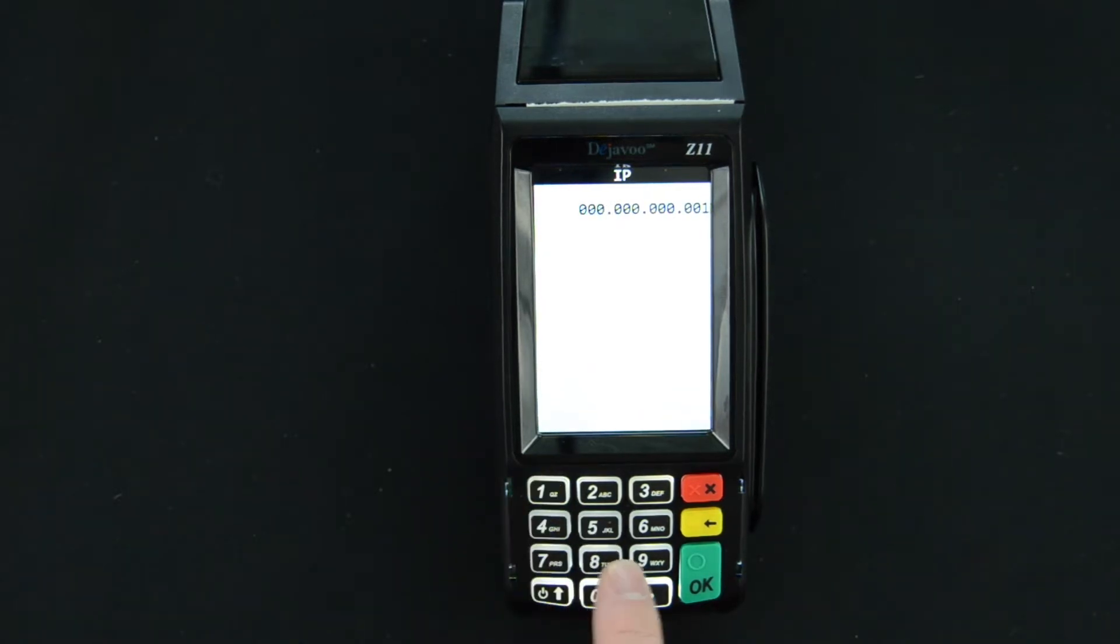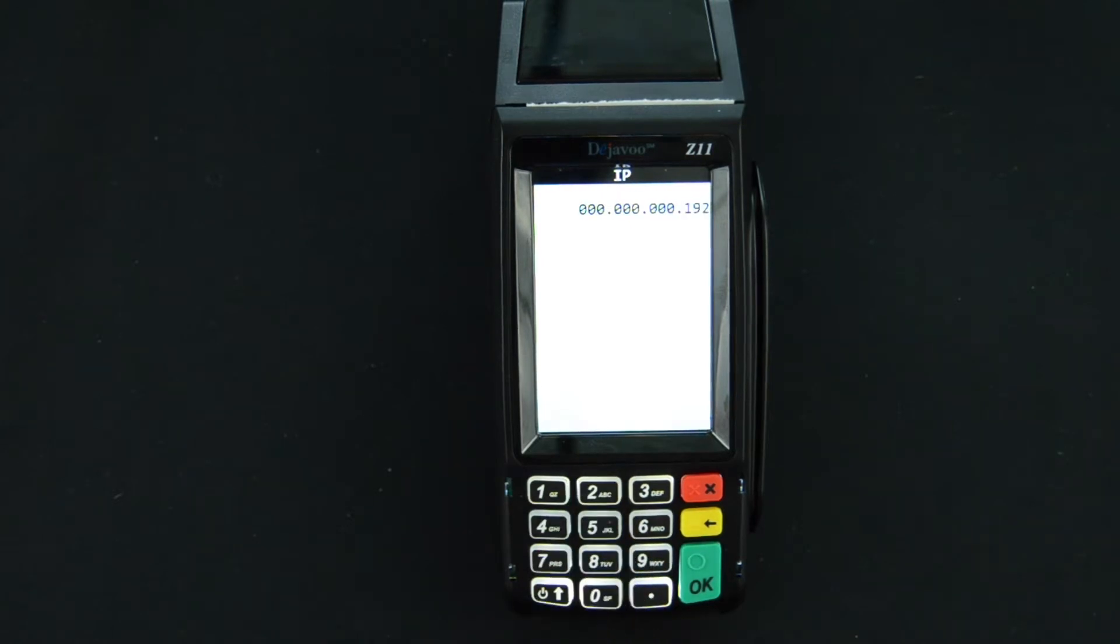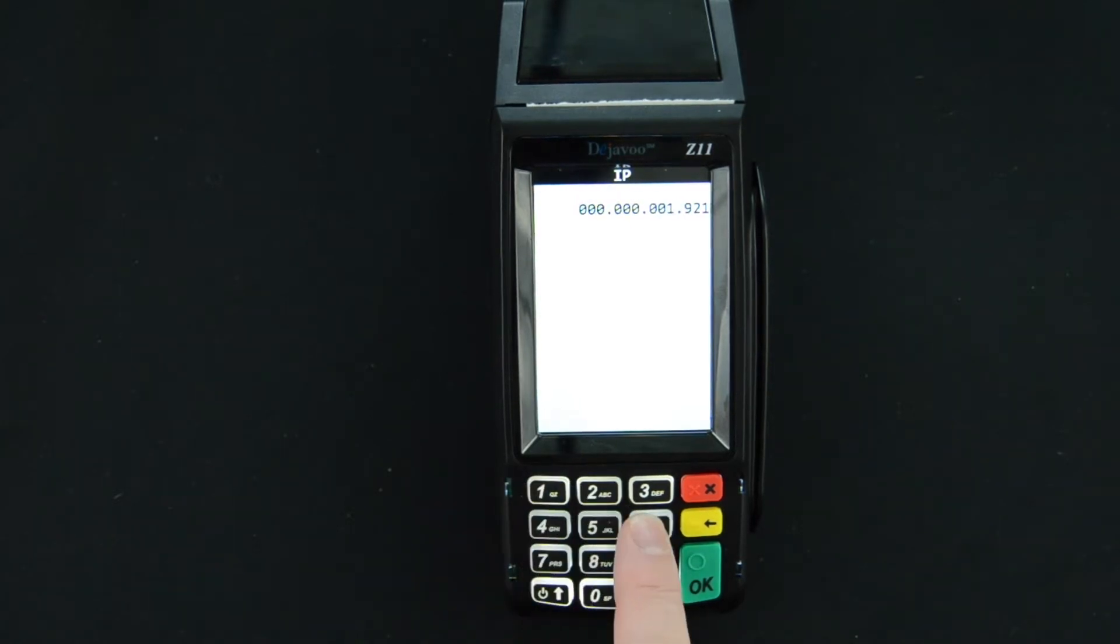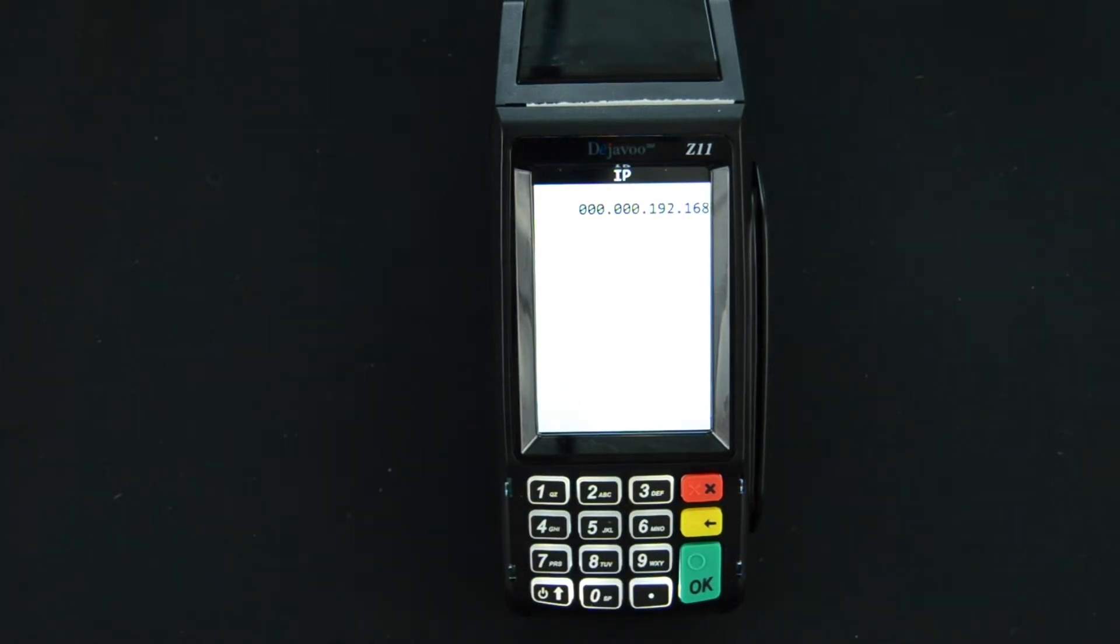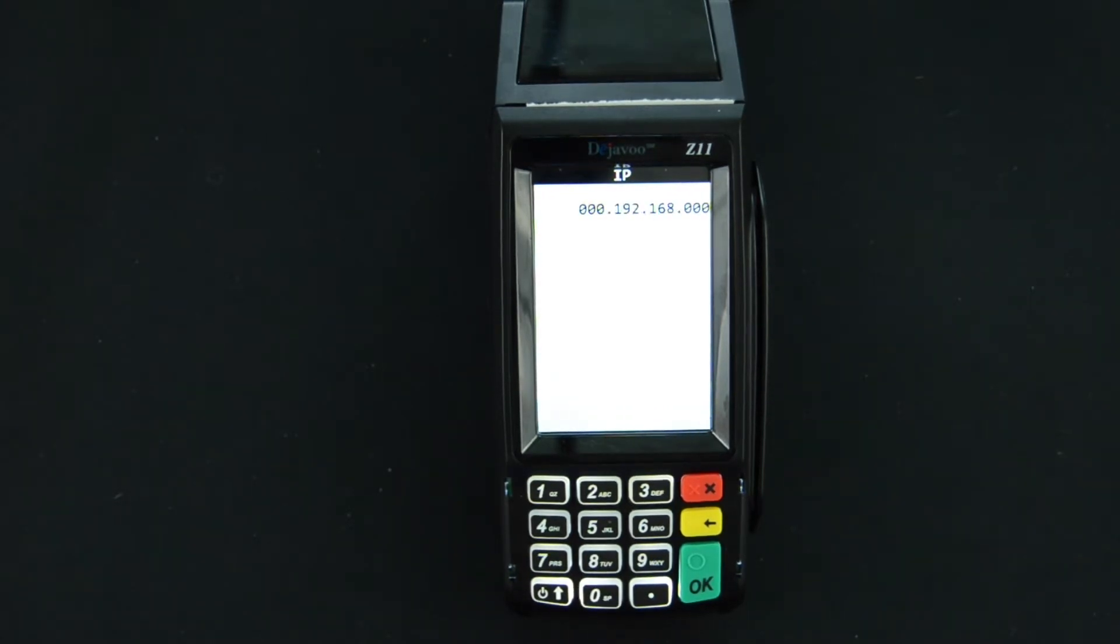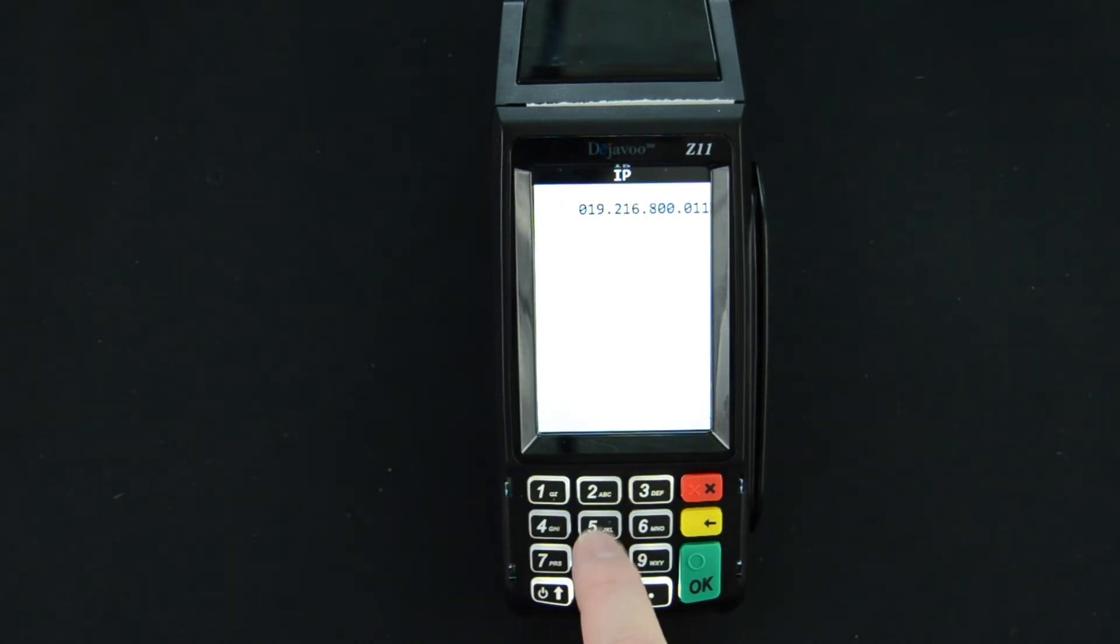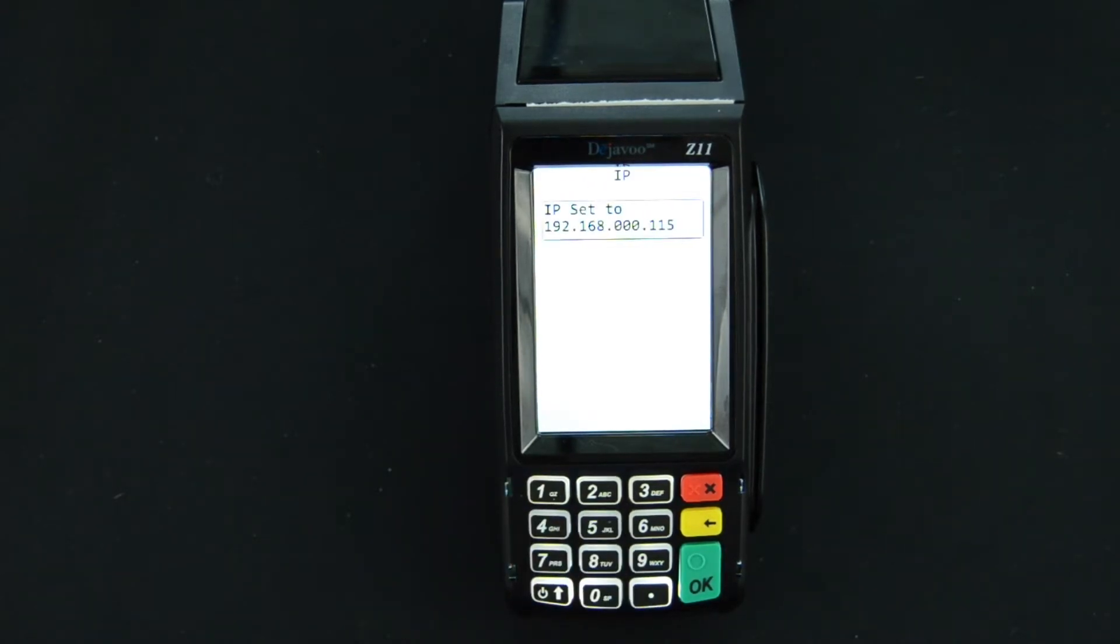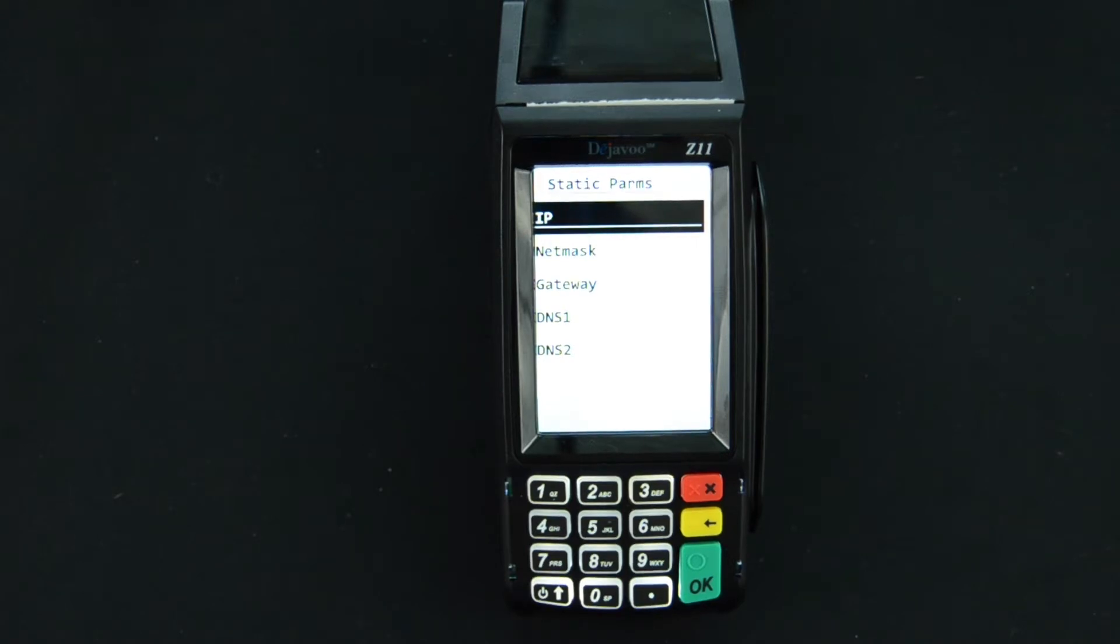So if I was going to enter an IP address in this device I would enter 192.168, I would use three zeros so it's 192.168.0, I'm going to use three zeros to make that field zero. And then let's say the address was 115. So go ahead and enter that and as soon as I enter that last digit it's going to save it and bring you back to the static params menu.